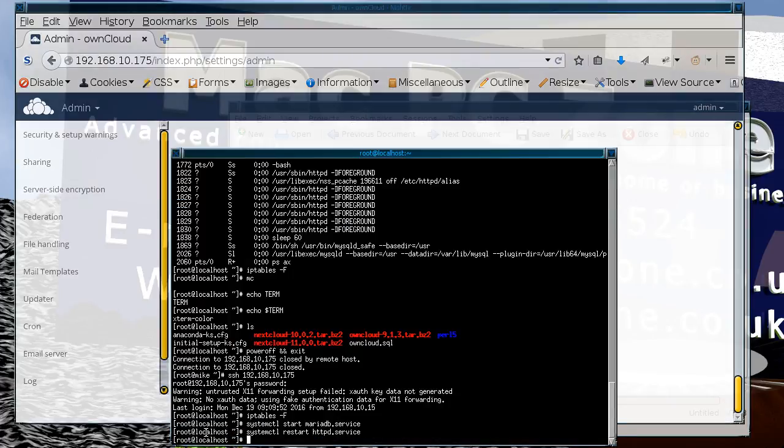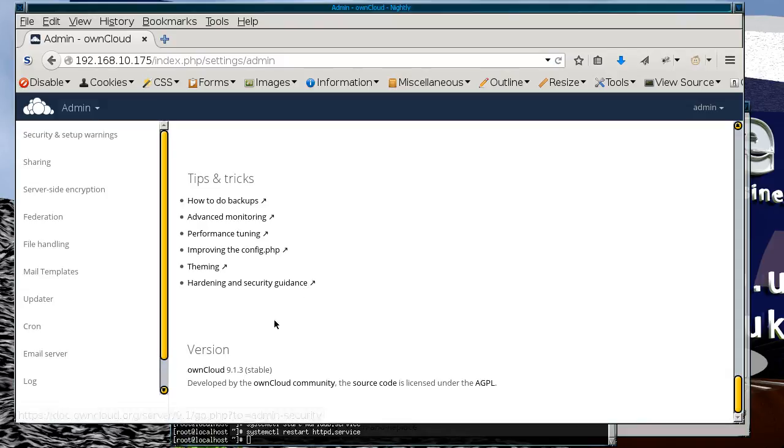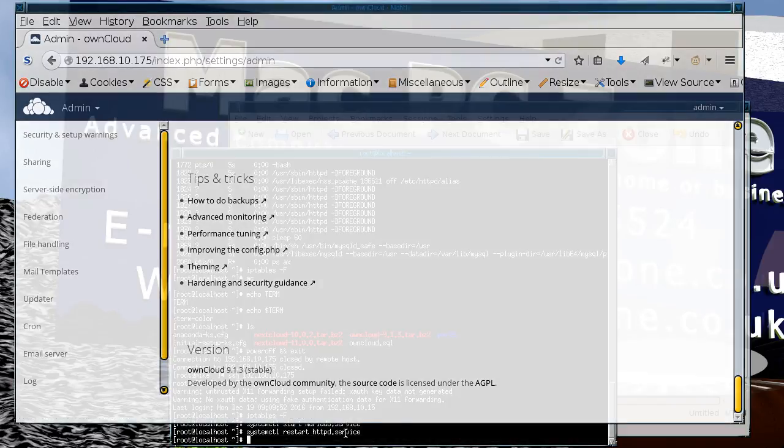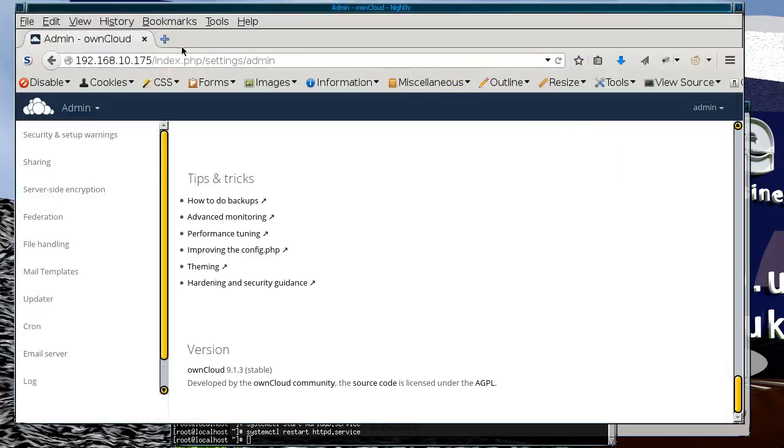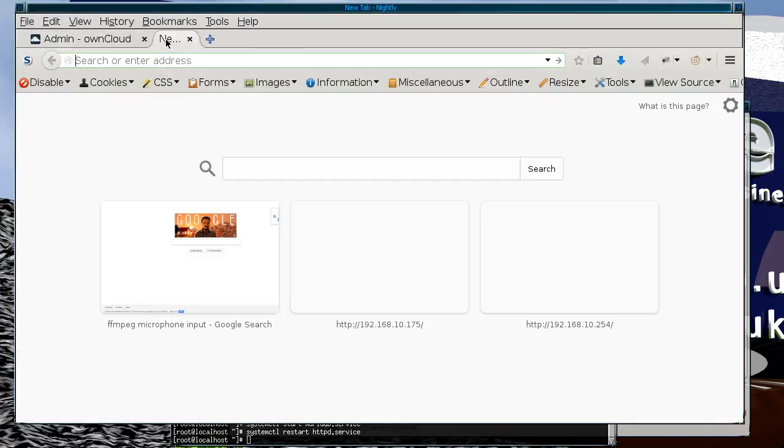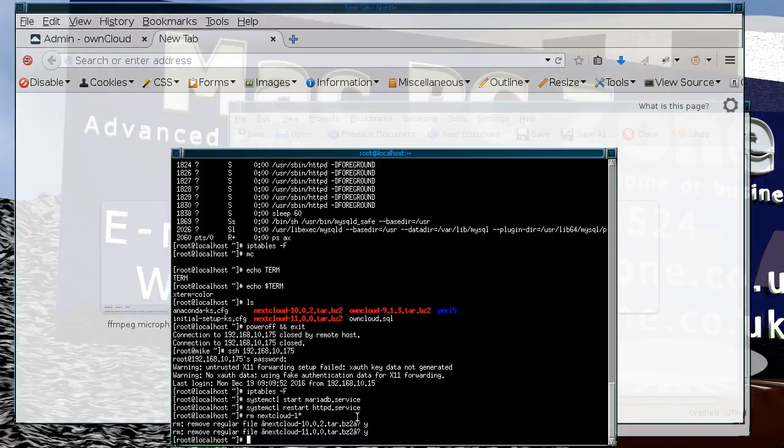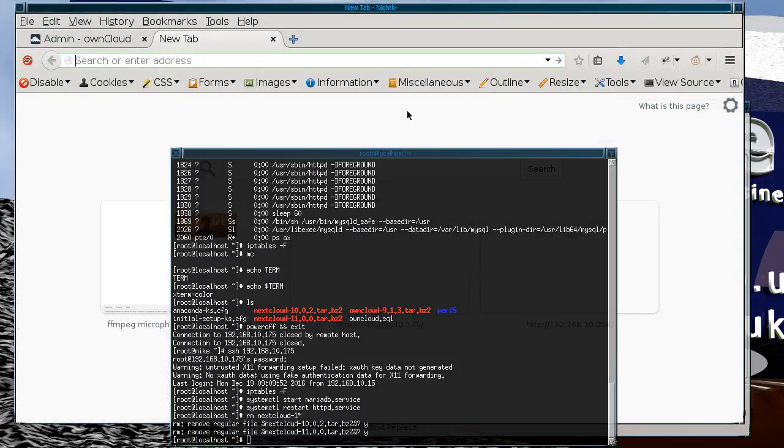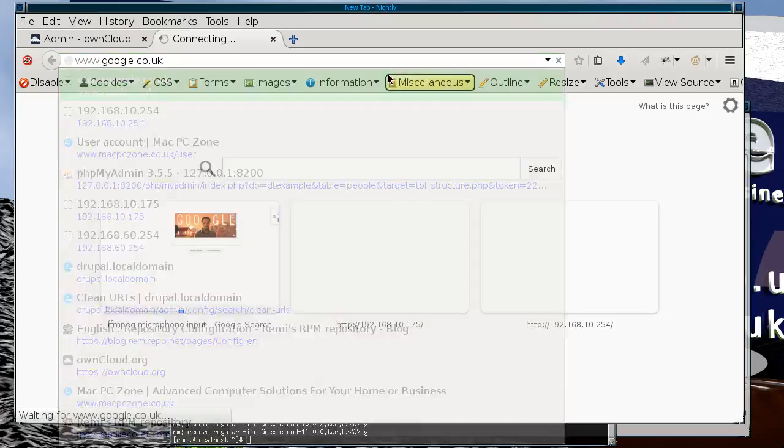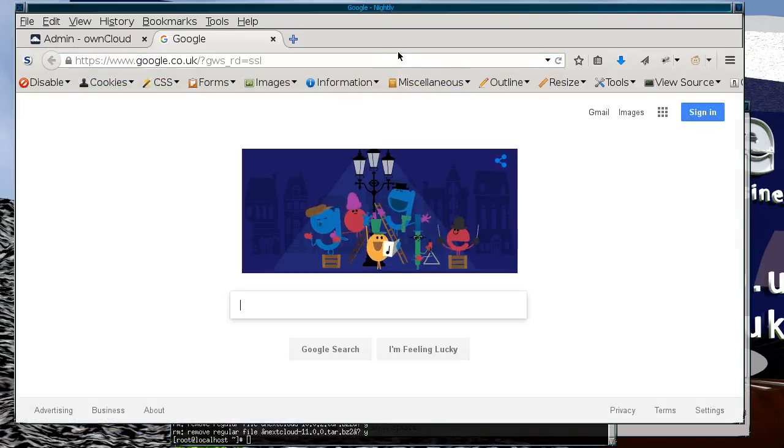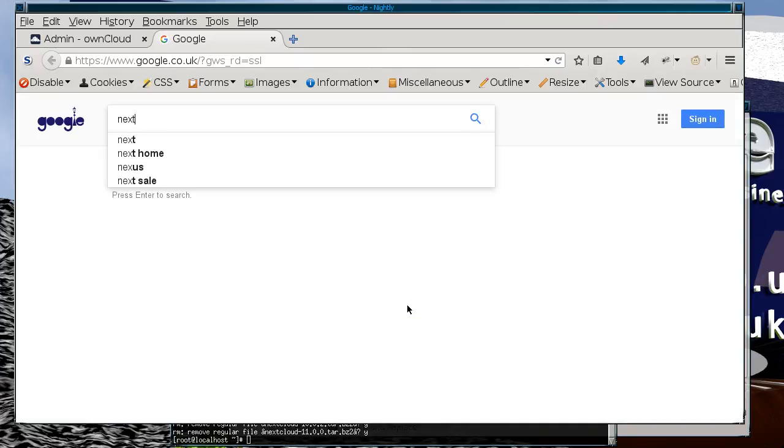So there we have version 9 installed. Now I'm just going to go into the virtual machine. First of all we're going to get hold of the new version. So what you do is you go to the Nextcloud site.